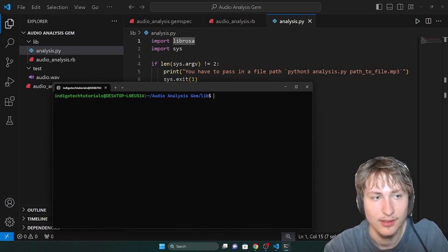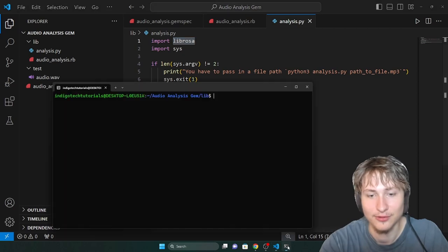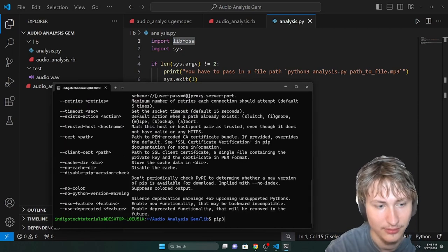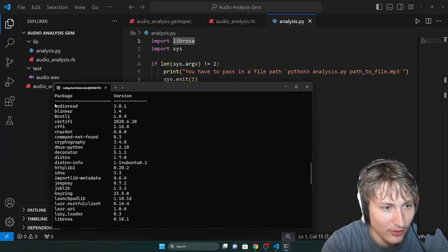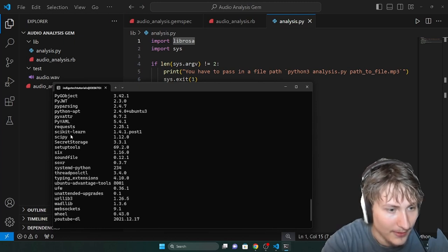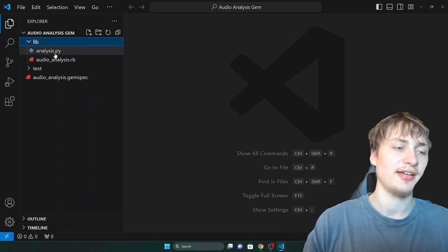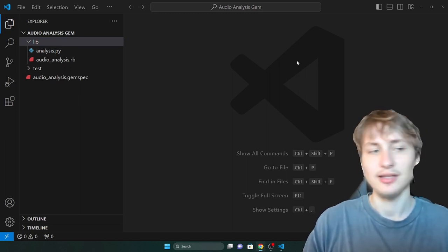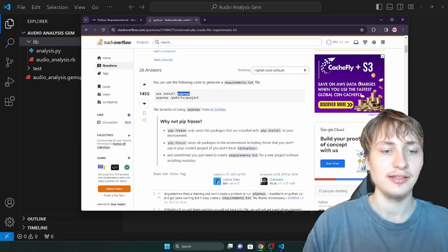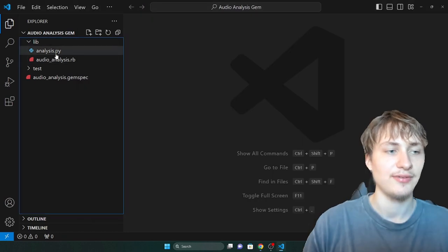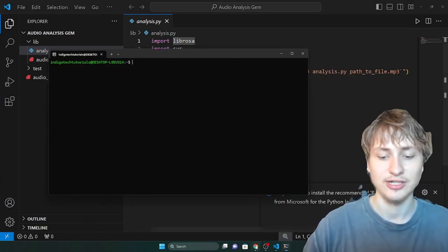We're going to need to think about how we can include the Python packages we need, like Librosa, which is not included in Python by default — I had to use pip3. If I do pip3 list, these are all the packages on my computer right now. So what we're going to do is add a file called requirements.txt. If you're not familiar, it's basically like a Gemfile in Ruby — it sets all the dependencies you need for the Python package.